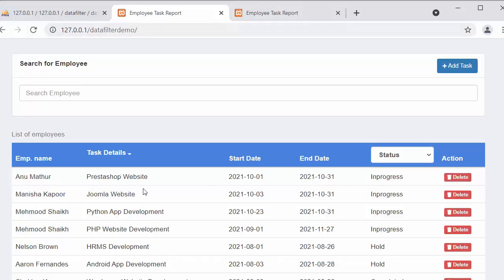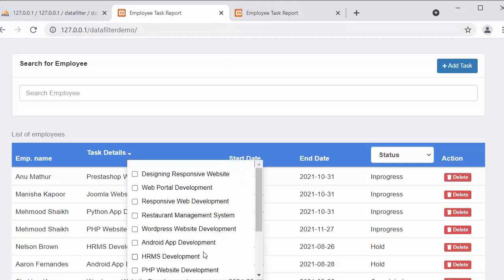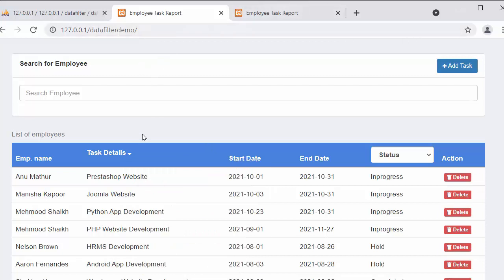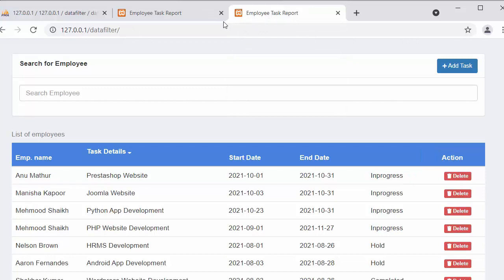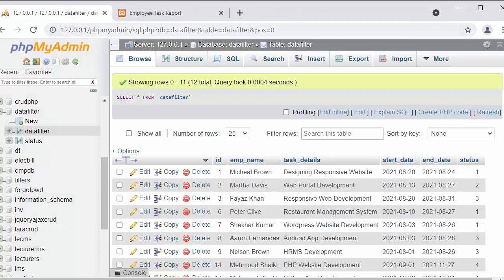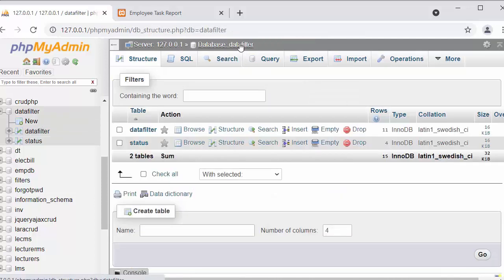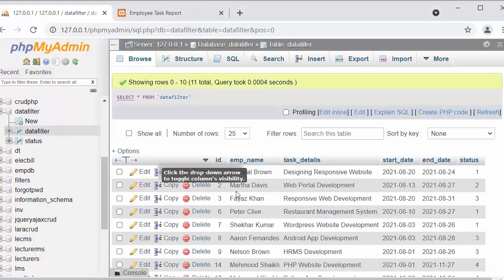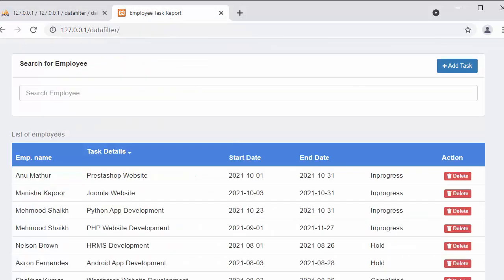This is my already built application, and now I will go to the application I am currently working on. The name of the project is 'data filter'. I have already created a database with the name 'data_filter', and in that I have created two tables — one is 'data_filter' and another one is 'status' — and inside 'data_filter' I have stored all the records.